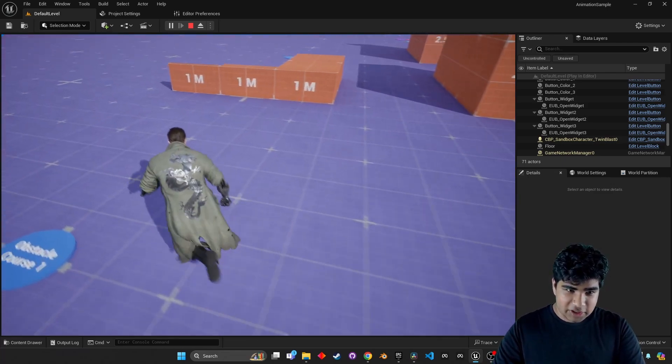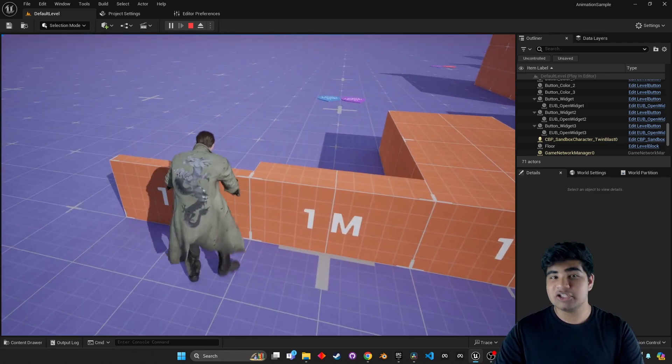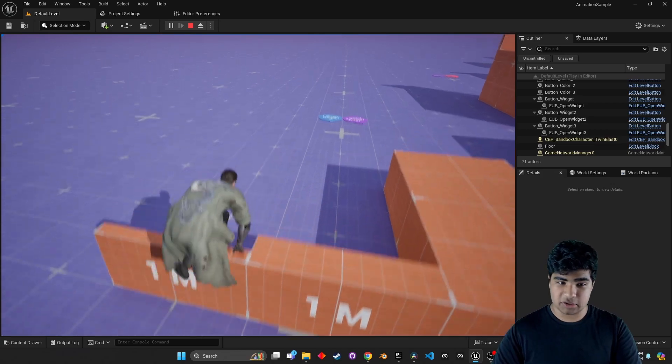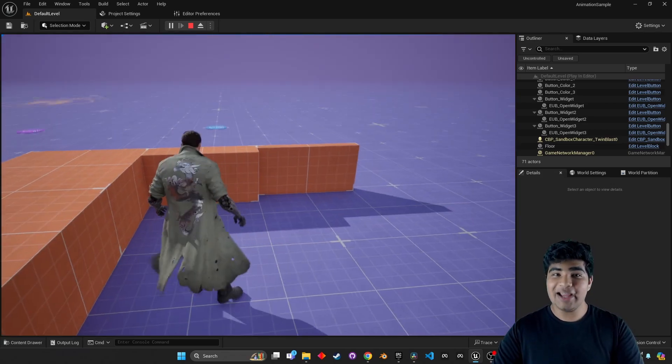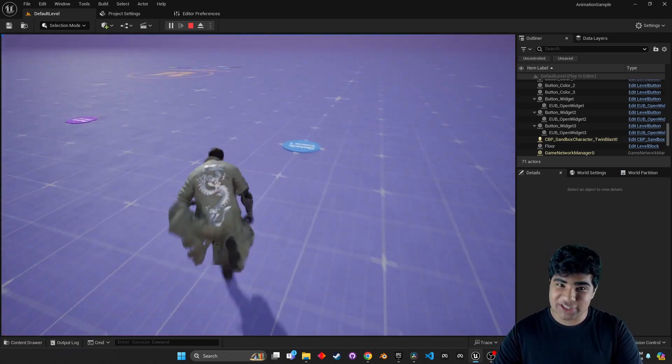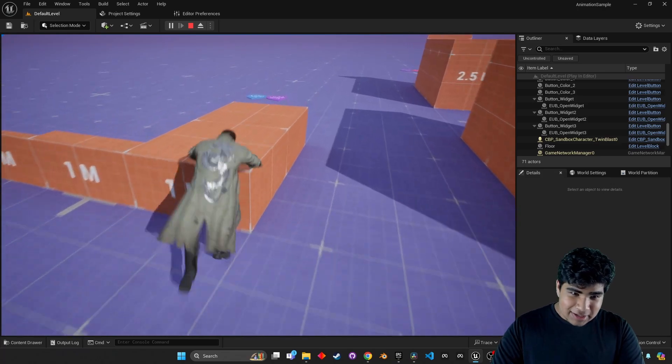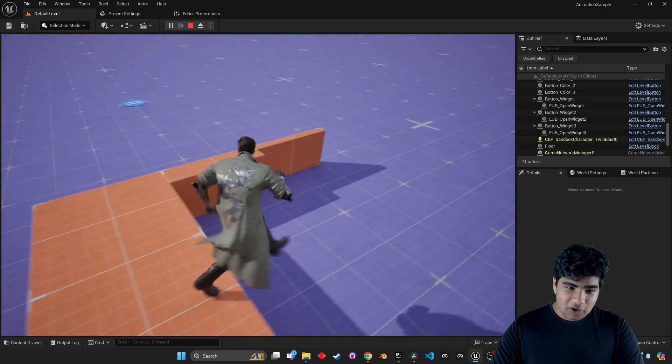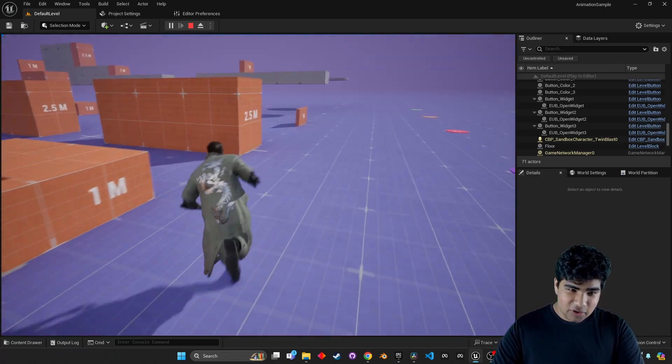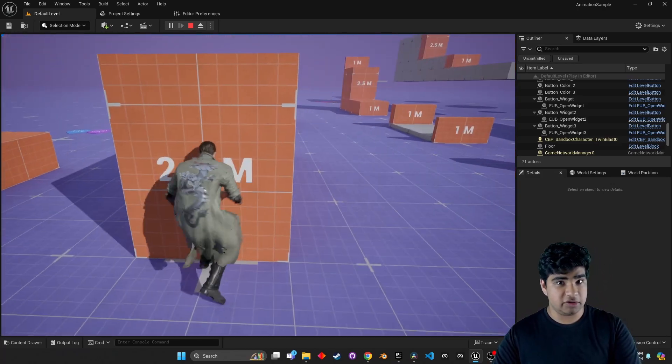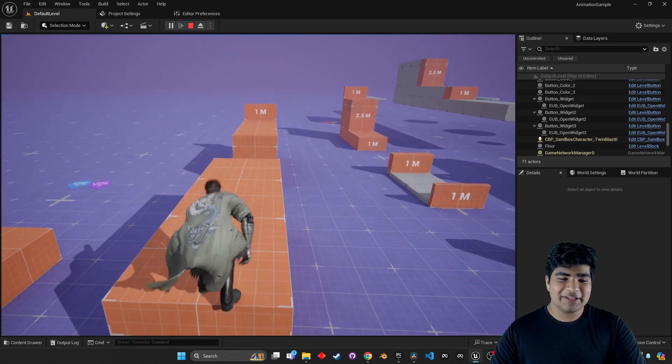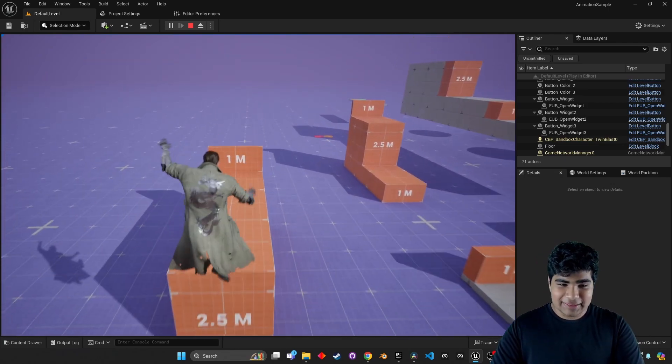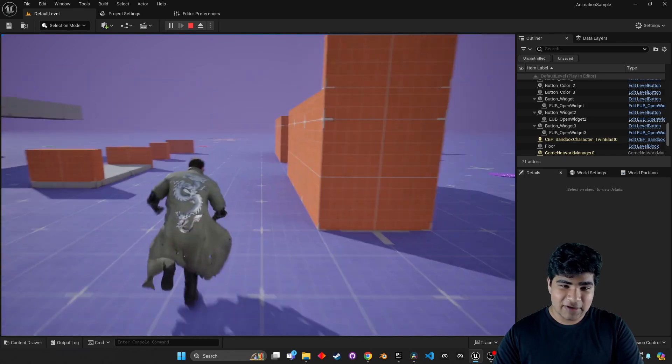If we go over here, we can see it in action with motion warping. So, motion matching working with motion warping. How awesome is that? We can vault over all this stuff. We can climb. 2.5 meters is a lot. And this is all truly amazing.